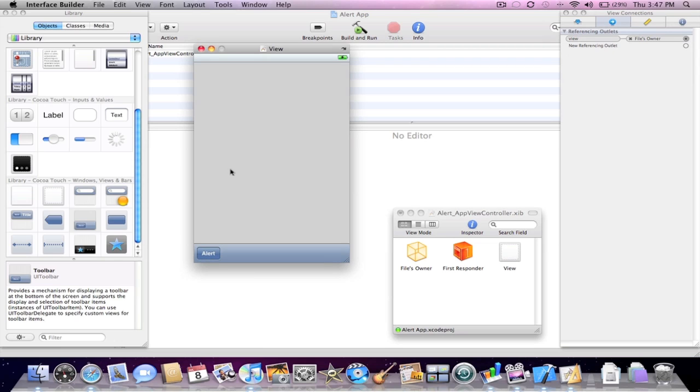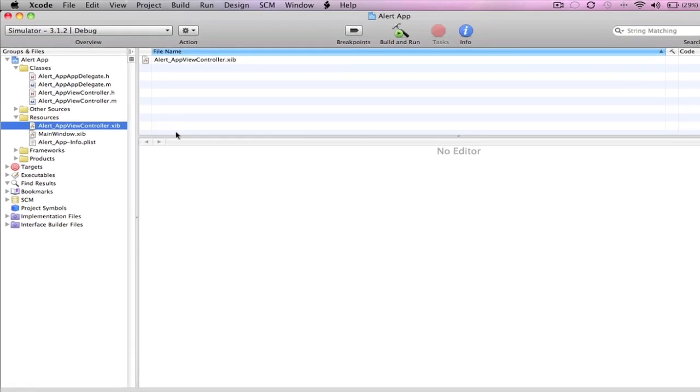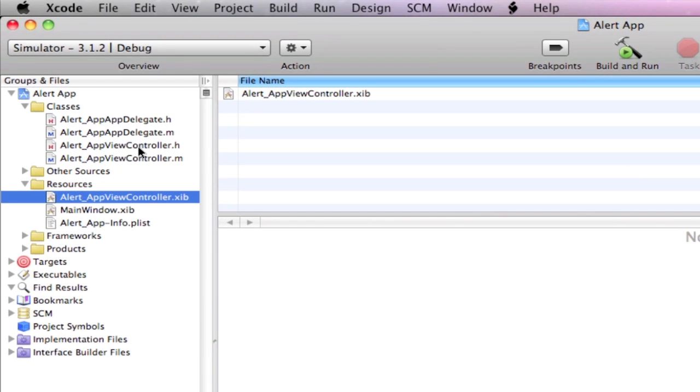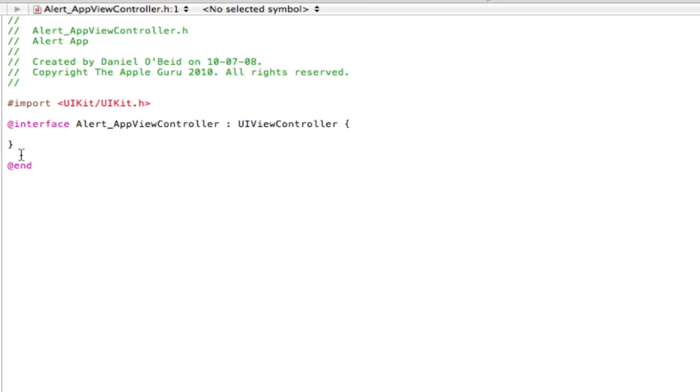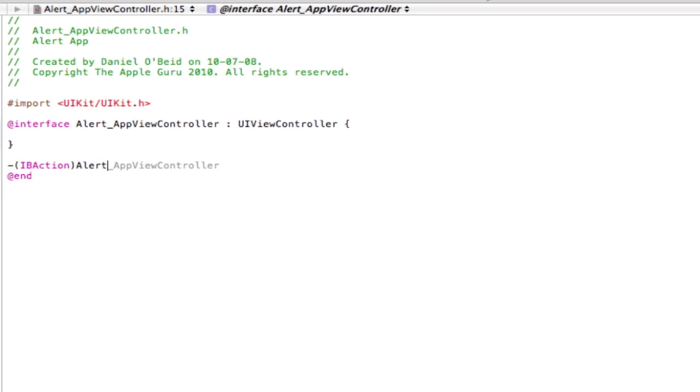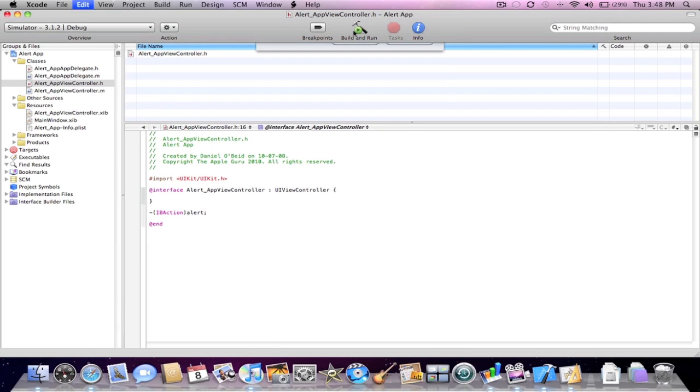Now the next thing you want to do is just save this. Go back in Xcode and we're going to want to go into the viewcontroller.h. Now we're just going to make an IBAction and we'll call it alert. Save it.